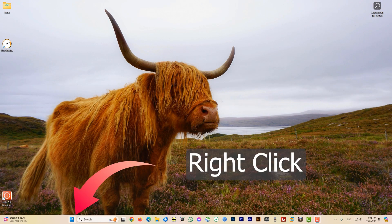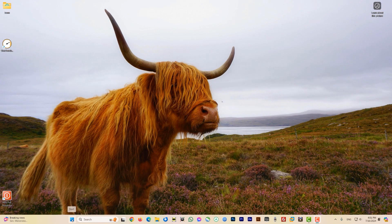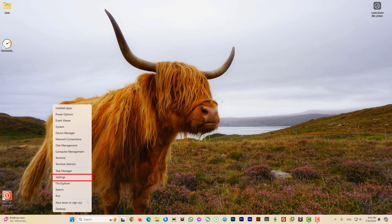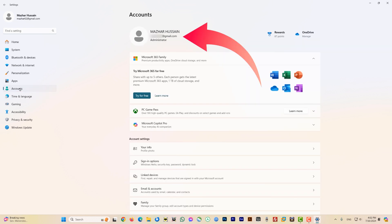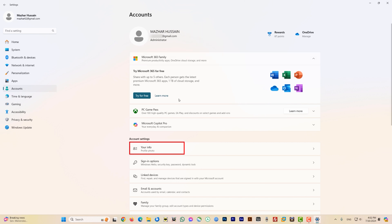Now without any further ado, let's get to this video. Come to the Windows Start button, right-click on it, and from this menu look for Settings and click on it. On this page, from the left side menu items, look for Accounts and click on it. Here you can see my name and my email ID which I'm using for my Microsoft account to log into my system.